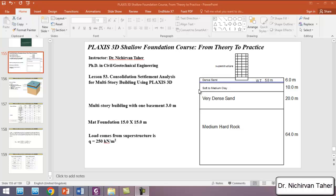Hello everyone, welcome back again to PLAXIS 3D Shallow Foundation course, from theory to practice. This is lesson 53, and in this example we are going to estimate a consolidation settlement of a multi-story building over time. As you can see in this figure, it will be our example — we have a superstructure which is a multi-story building.